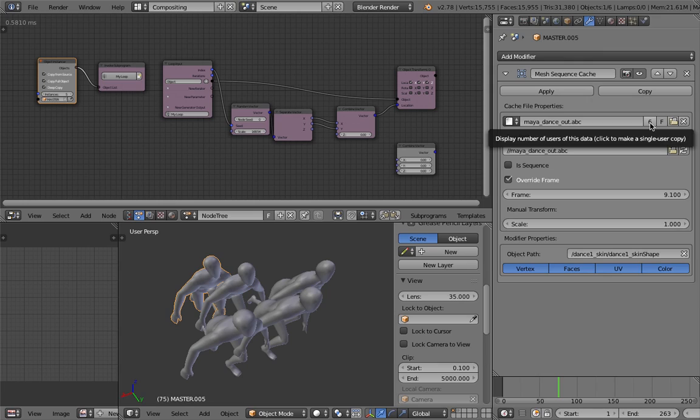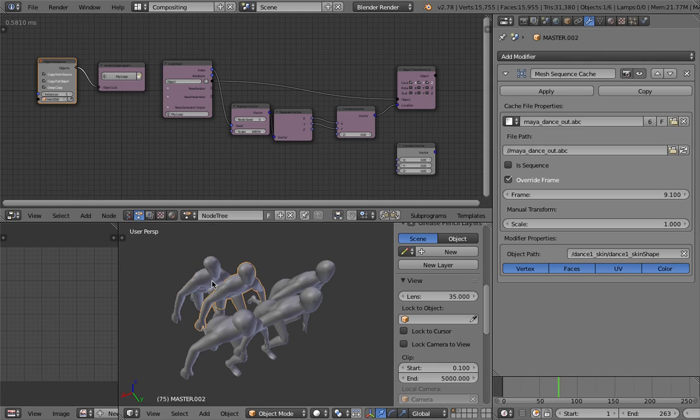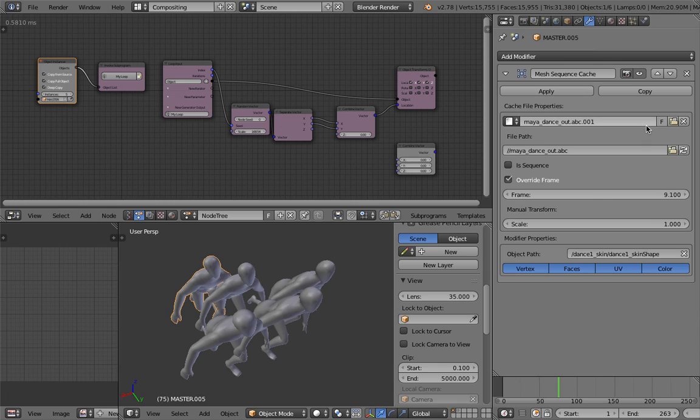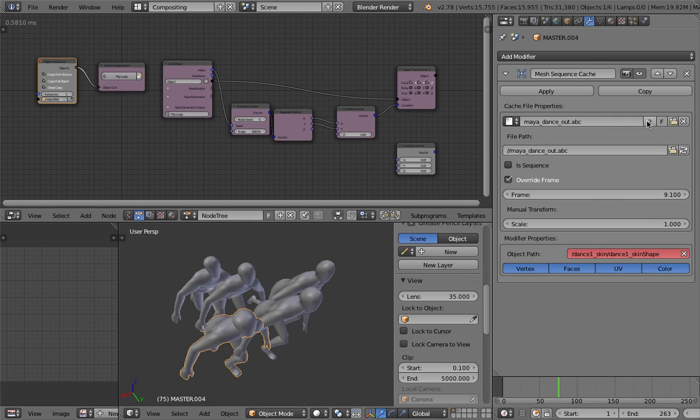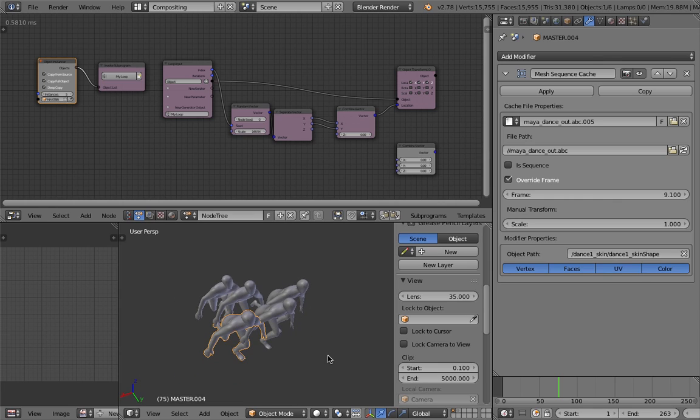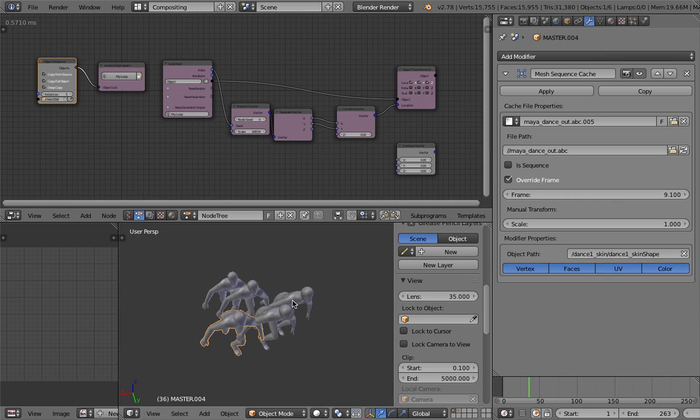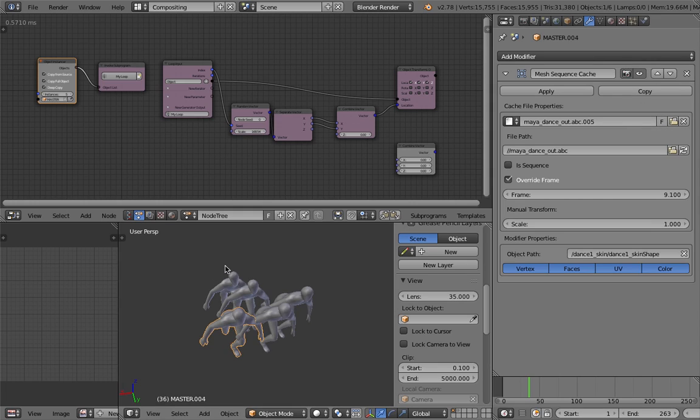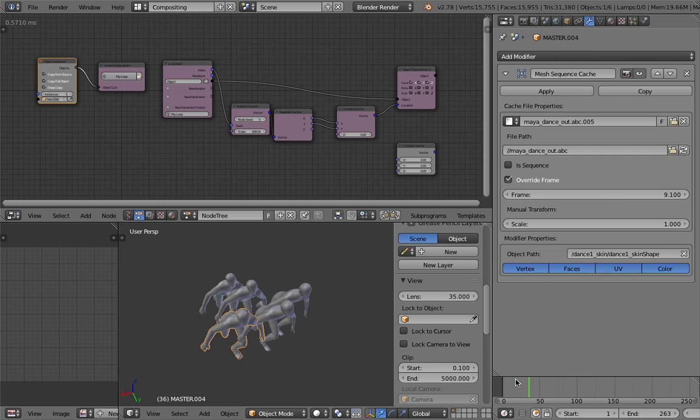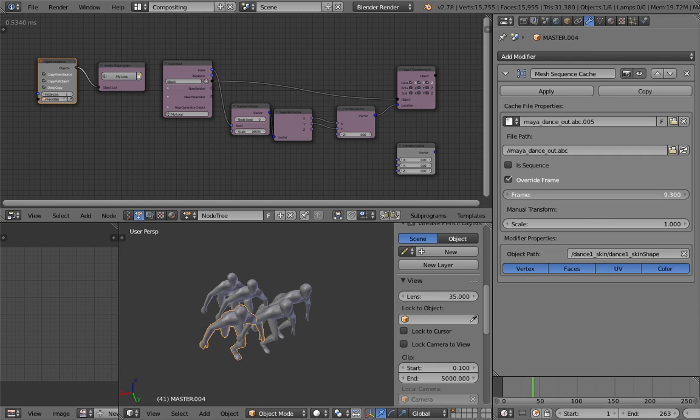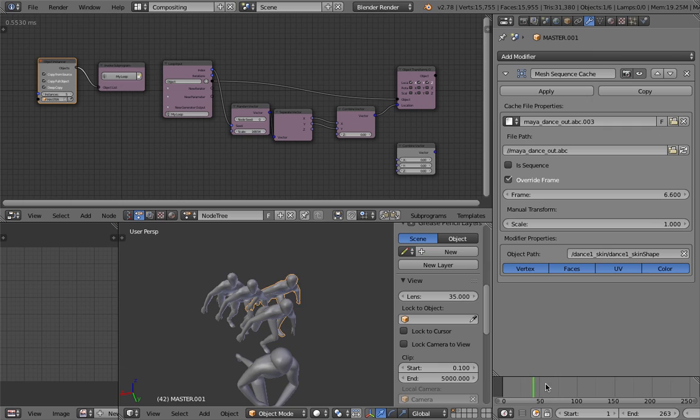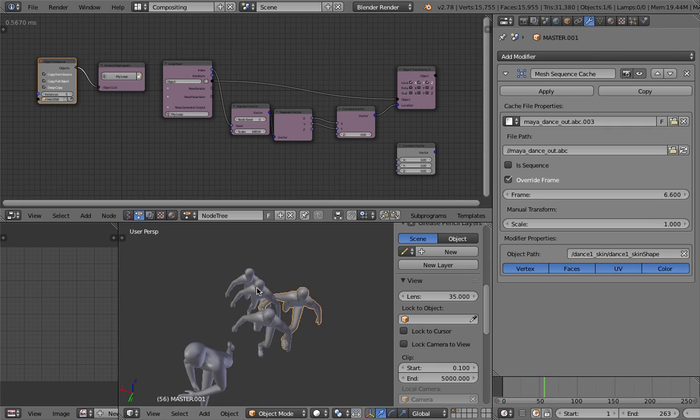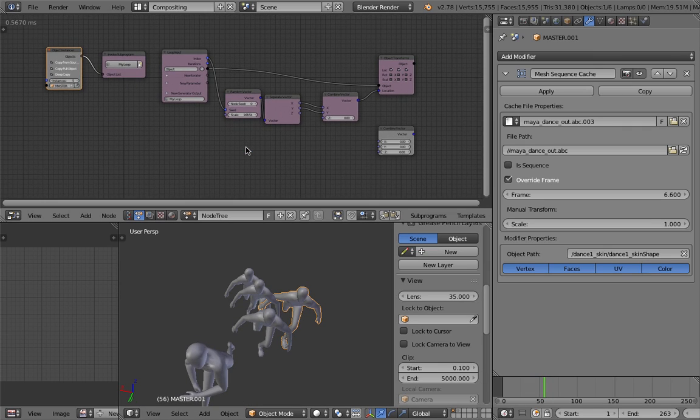Even though it's not updating in real time. Now come back to the copy and we can see that each one of the copies have this override frame on. There is this one thing with Alembic at the moment. Apparently each one of them is kind of using the same mesh sequence cache data. We need to maybe manually make a single user copy. In Blender it's quite common. If you have for example you have one material and you have 5 objects, and those 5 objects are using the same material, then you have this one data being linked into 5 different objects. That's what's happening at the moment.